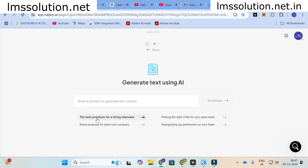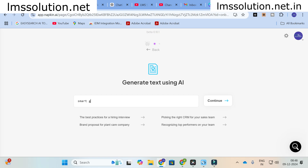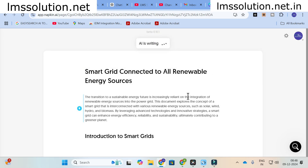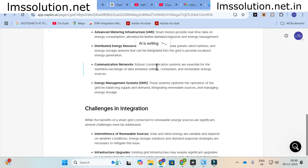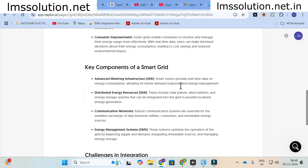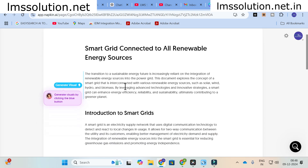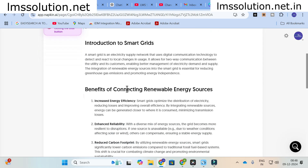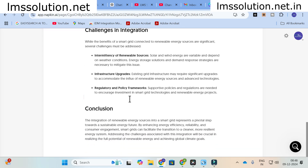There are some example prompts available such as best practices for hiring interviews, picking the right CRM for your sales team, branding proposal, and recognizing top performance. You can give your own prompt. I am going to enter: 'A smart grid connected to all renewable energy sources.' The AI is now writing the content — it generates a detailed article for you covering an introduction to smart grid, benefits of connecting renewable energy sources, key components, challenges and integration, and a conclusion.